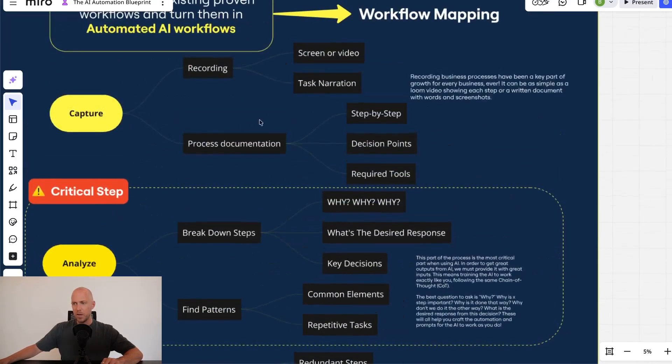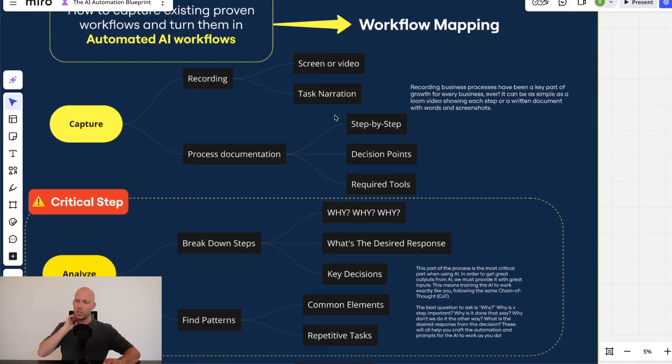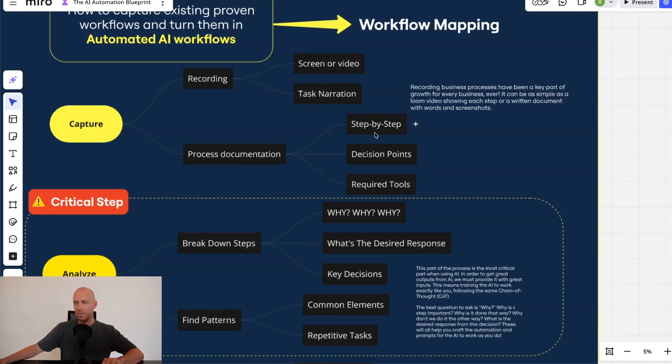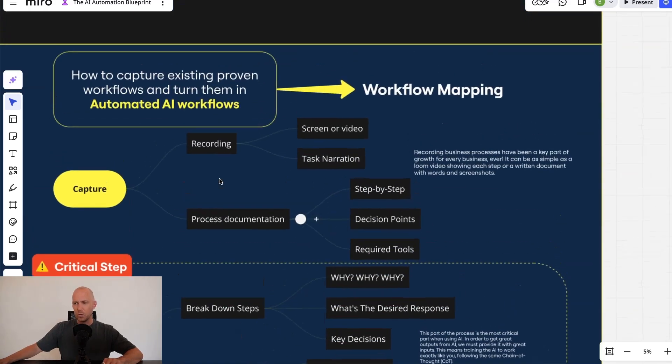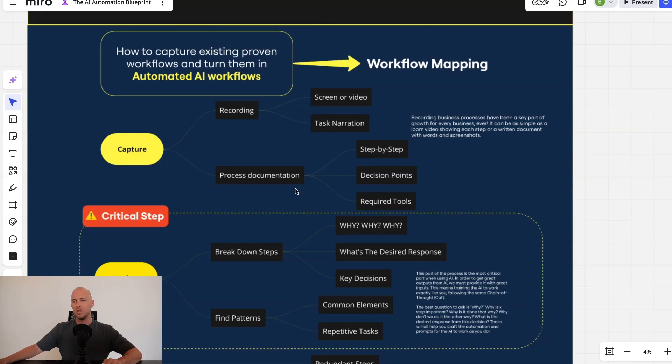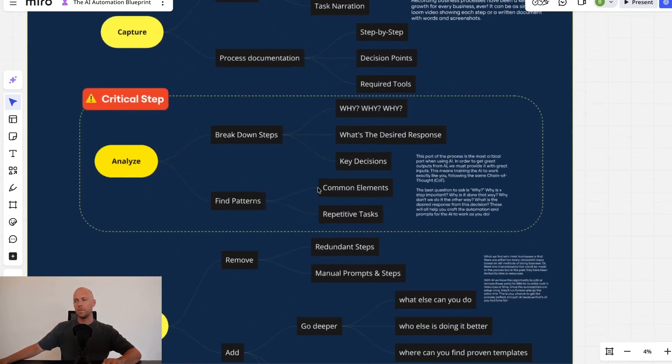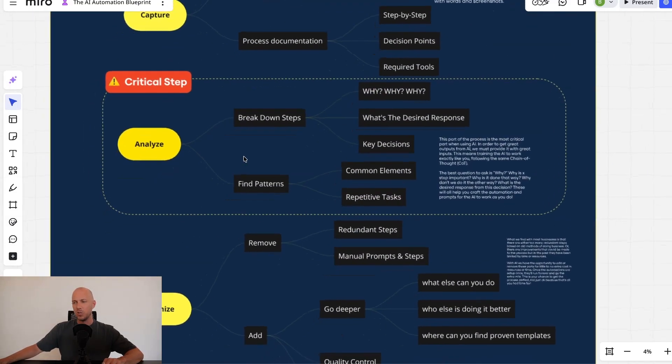So first, we want to make sure they're capturing what they do. So it could be a recording where they screen or video share it, it could be task narration, it could be a document that they have, step by step, it could be decision points and required tools. So we want them to capture exactly what they are doing in order to understand what the workflow is actually doing.